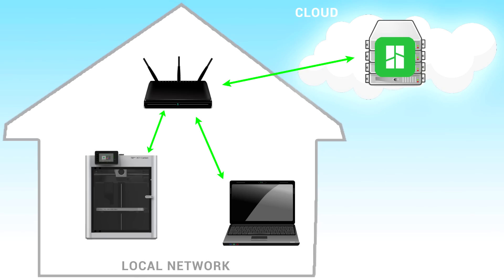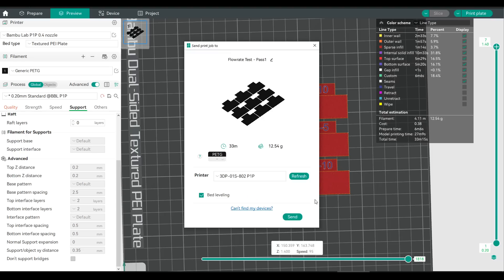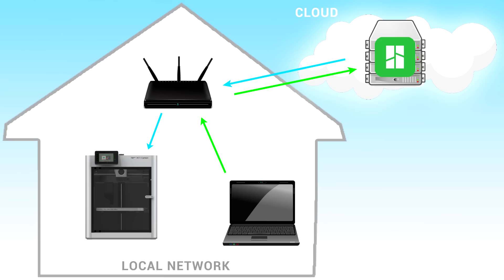But now, onto the negatives, and as you're about to see, there's some pretty big issues we need to look out for. So we already know that cloud servers are involved in communication with the printer, but you might not know that currently, every time you upload a file from the slicer to the printer, it doesn't happen on your local network. Instead, the file goes to your router, out to the cloud, is processed, and then sent back to your router, and then to the 3D printer.